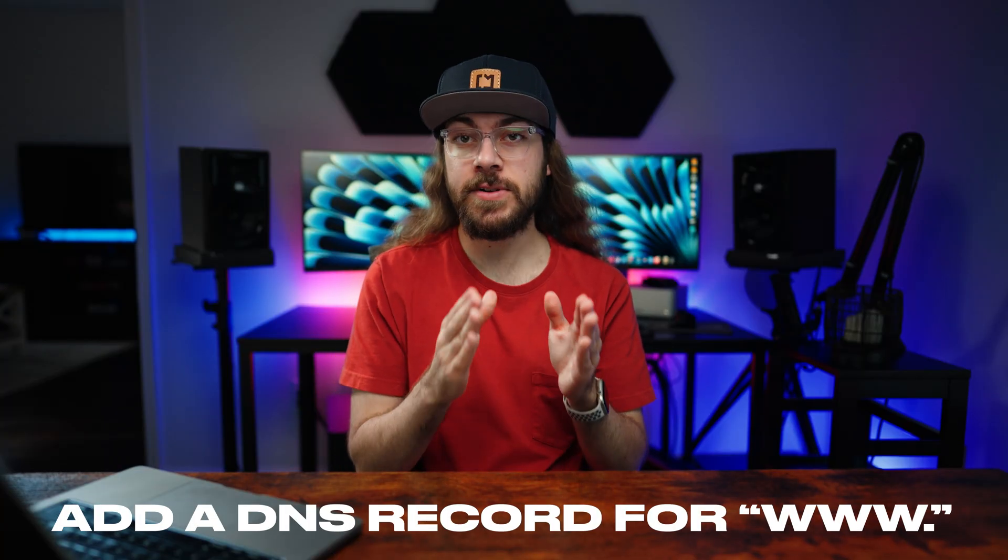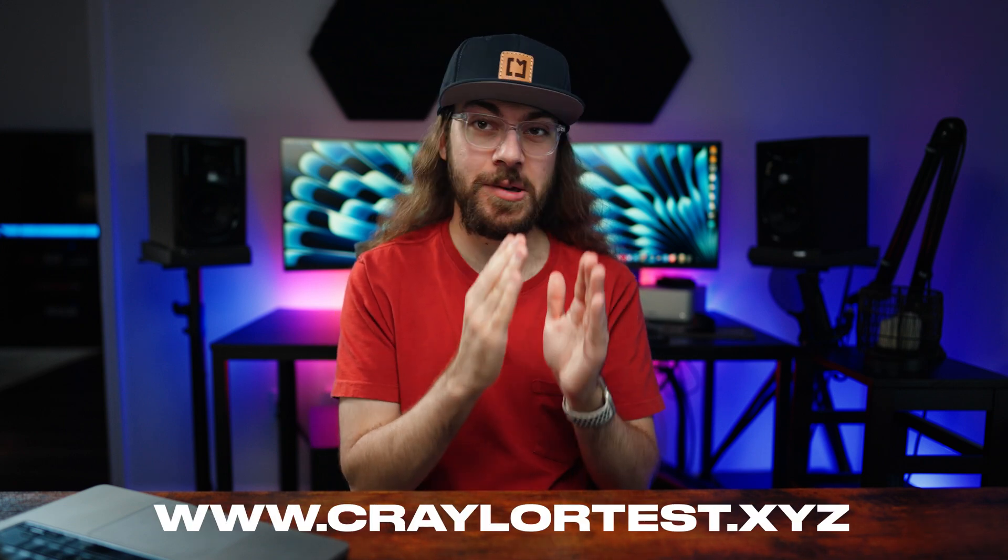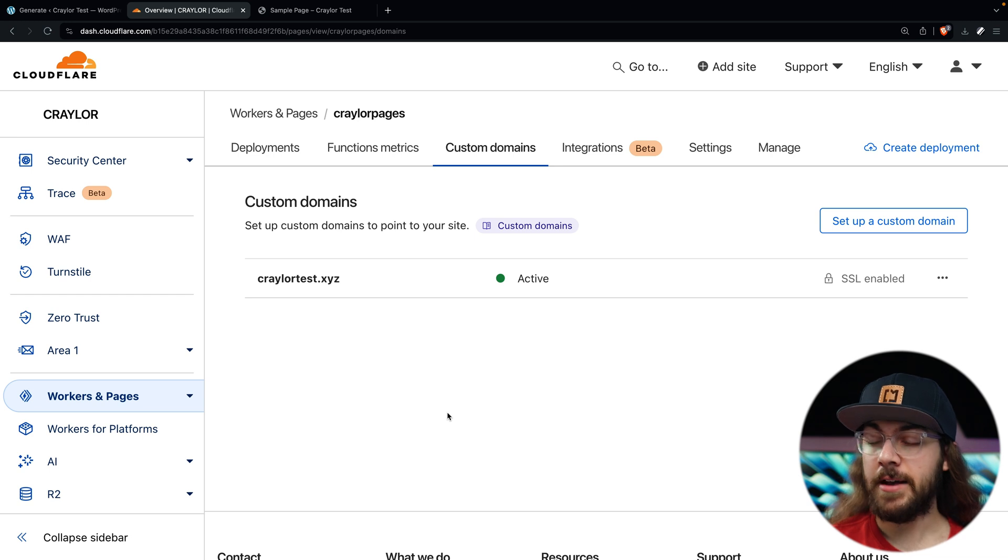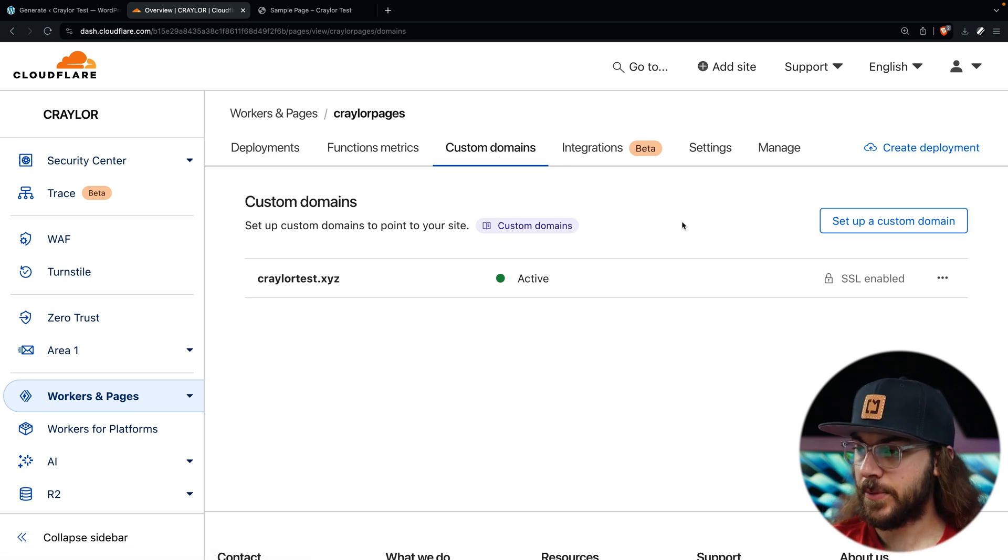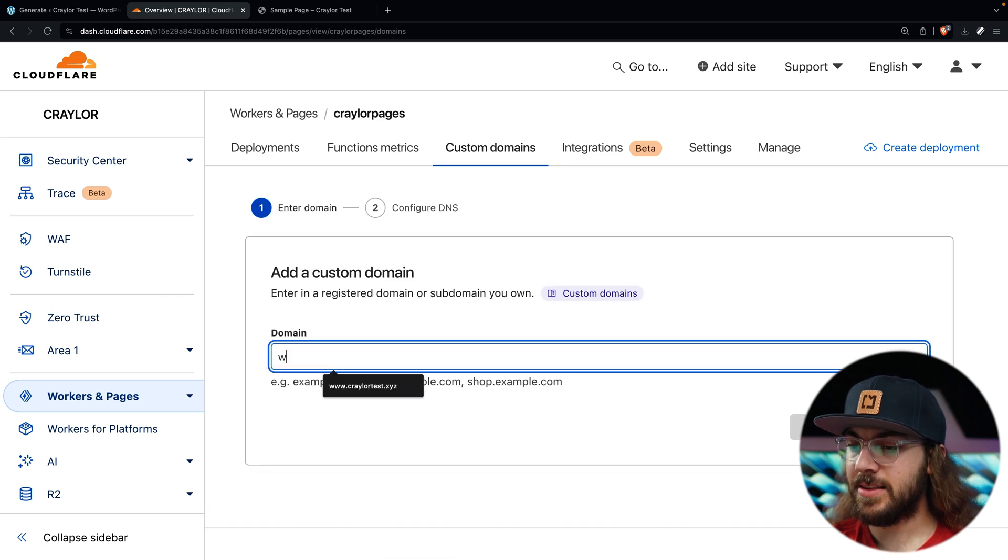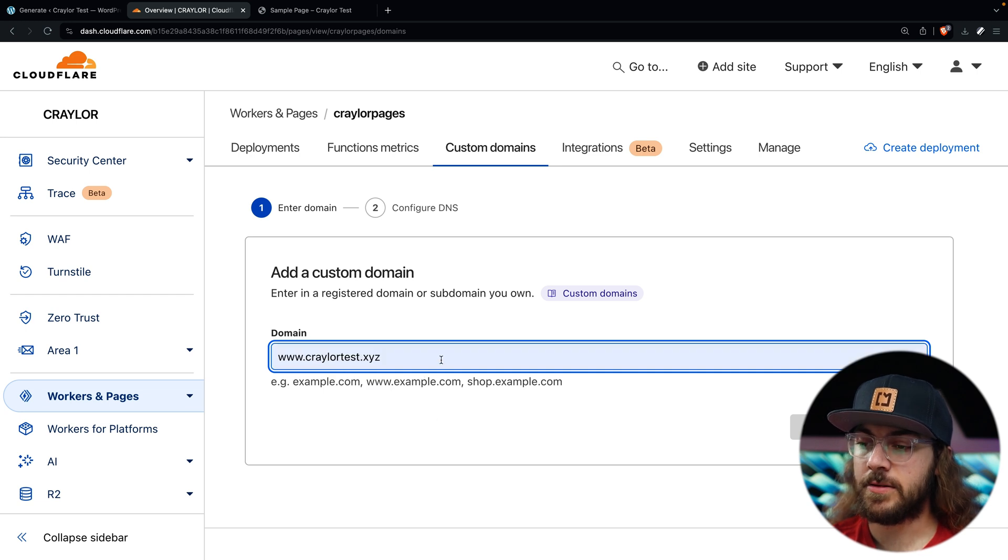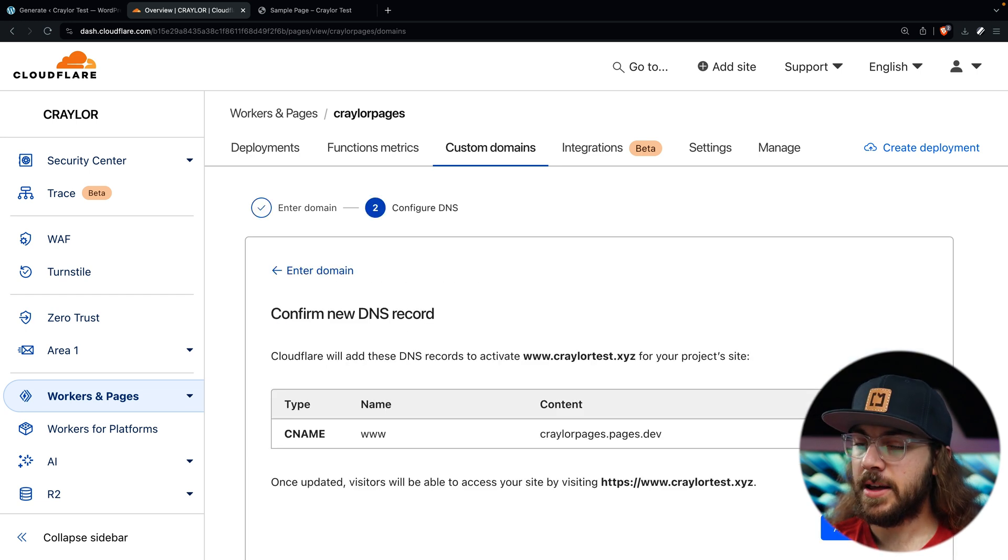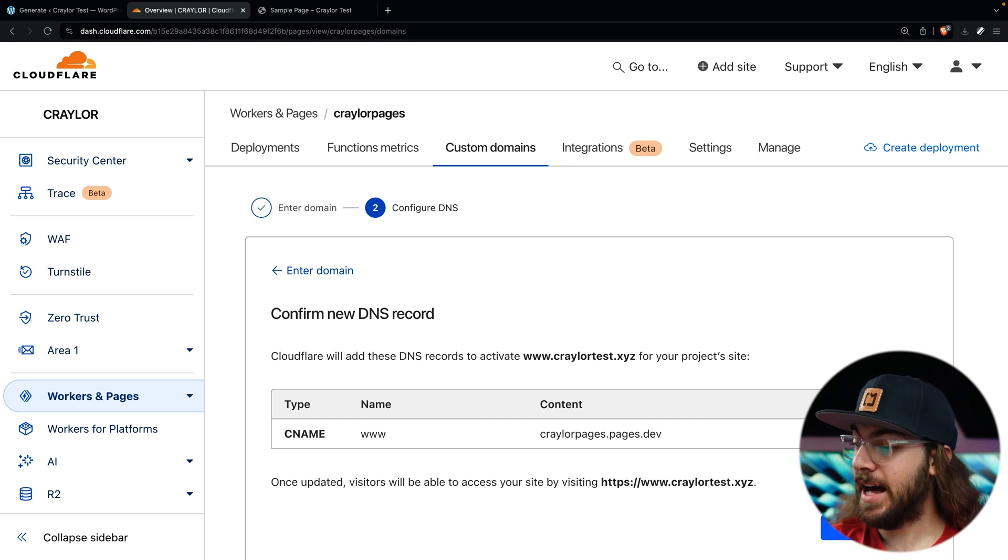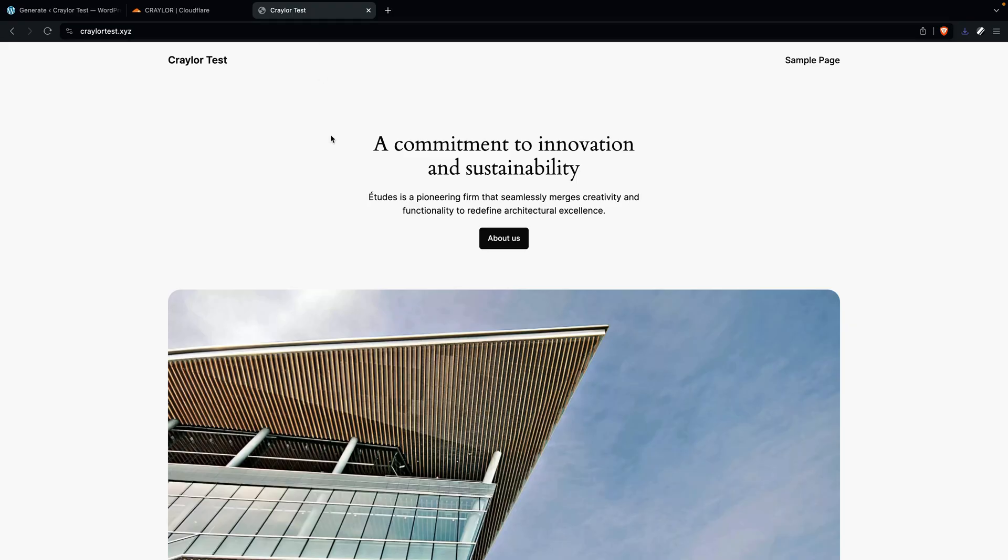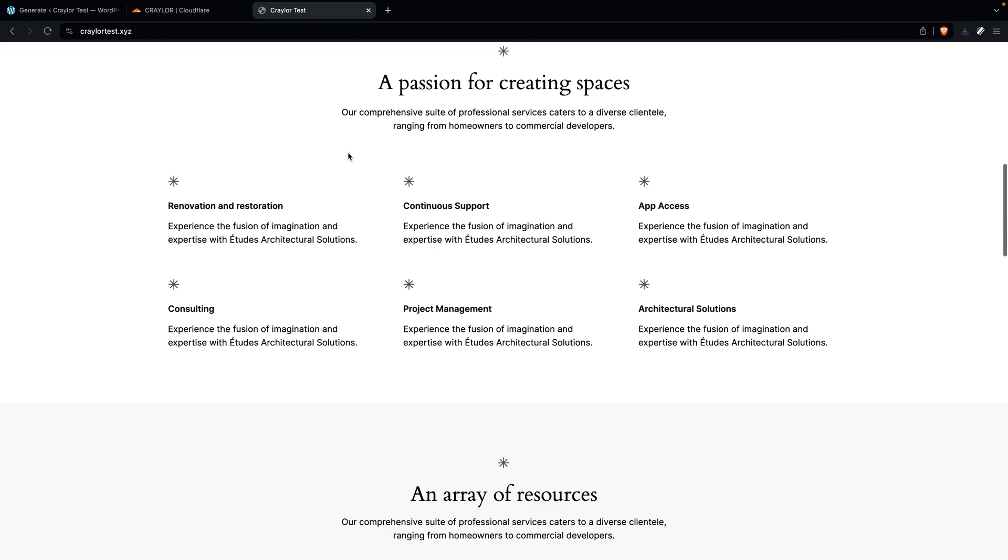There's one last thing I'd recommend and that's to add a DNS record for www. Because some users are old school and still type www in front of your domain name. In order to do that, go back to the Cloudflare dashboard and go to the same custom domains tab as earlier. Click set up a custom domain and we're going to repeat the same exact process, this time putting www. in front of your domain name. So it should look like this. Click continue. And this time your domain is definitely already added to Cloudflare DNS. So all you have to do is click activate domain. Just like before, give it a few minutes and then try loading your domain with www. in front to make sure it works.